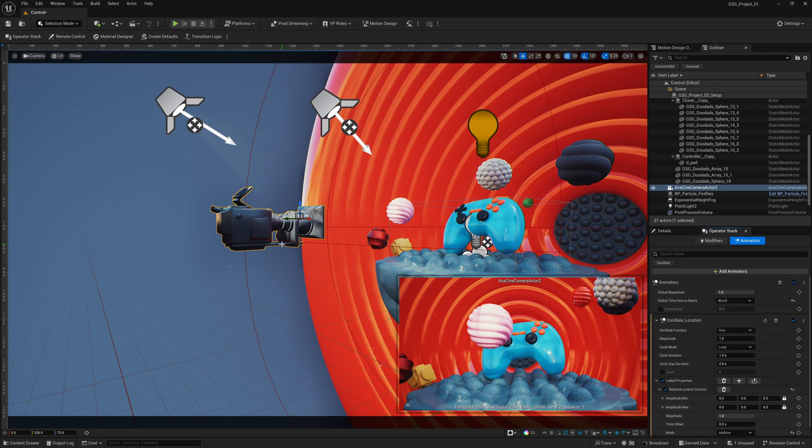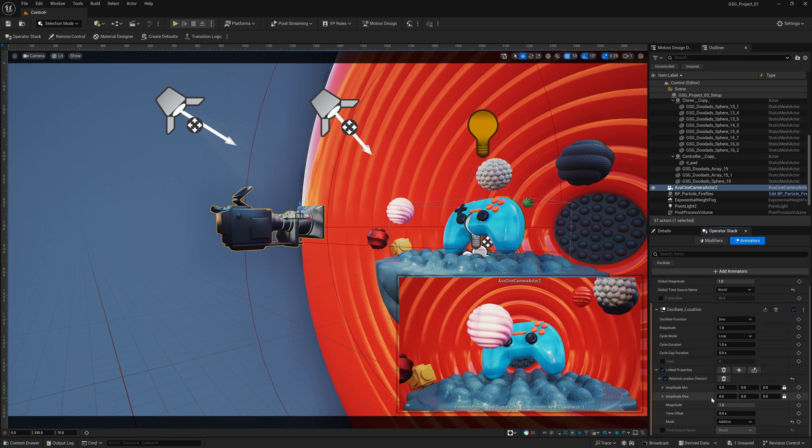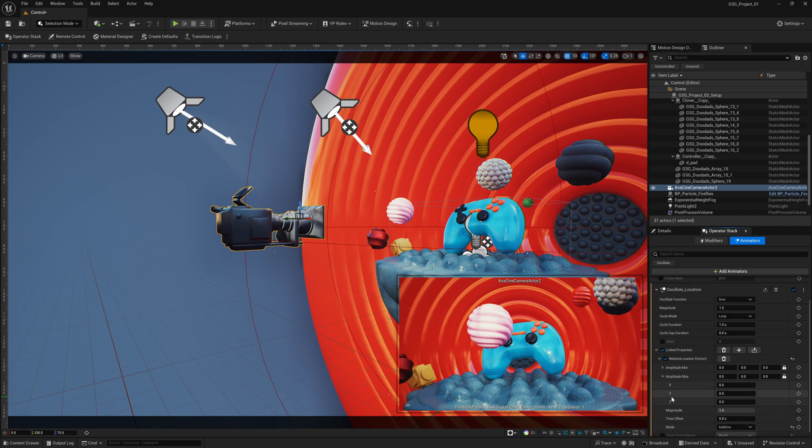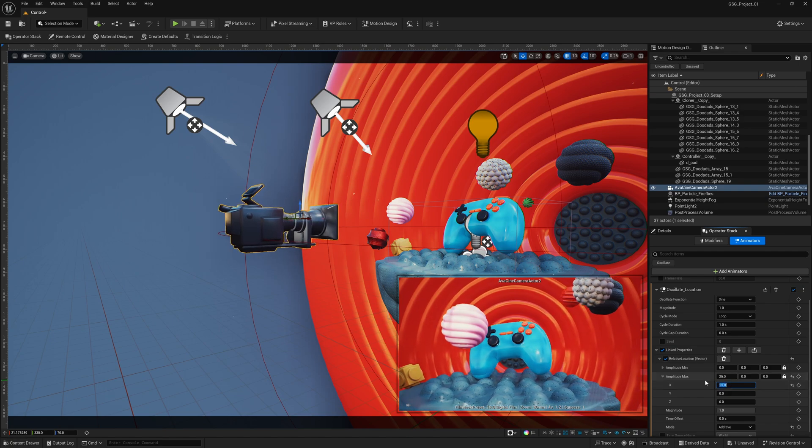Again, I'm at 5.5, and for 5.4, it will automatically start animating, but in 5.5, we have to manually add these numbers in. So down here, where it says amplitude max, I'm going to pull this down, and let's just start with the x and see what happens. So I'm going to select this, make it 25, and you can see right off the bat, the camera is moving left and right.